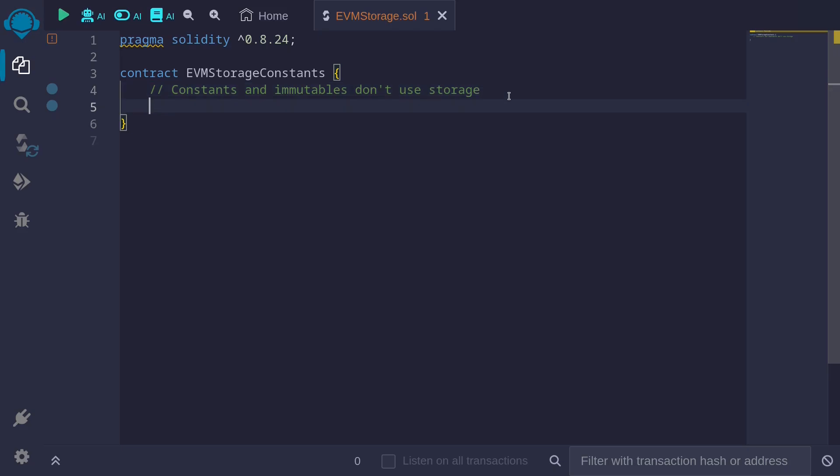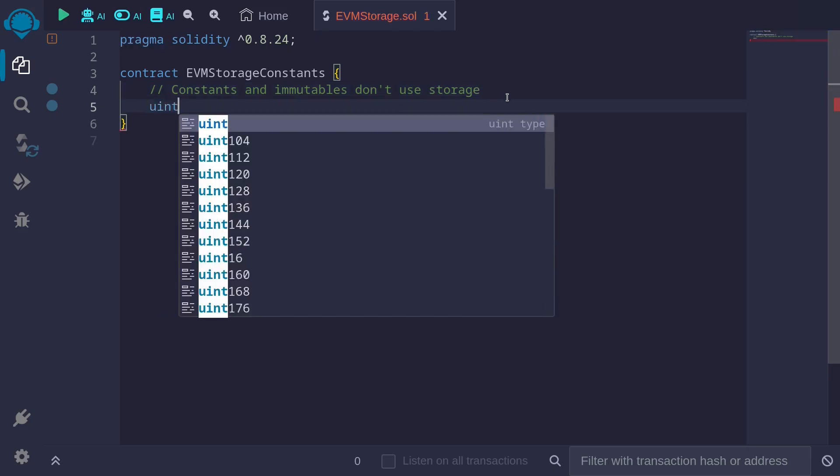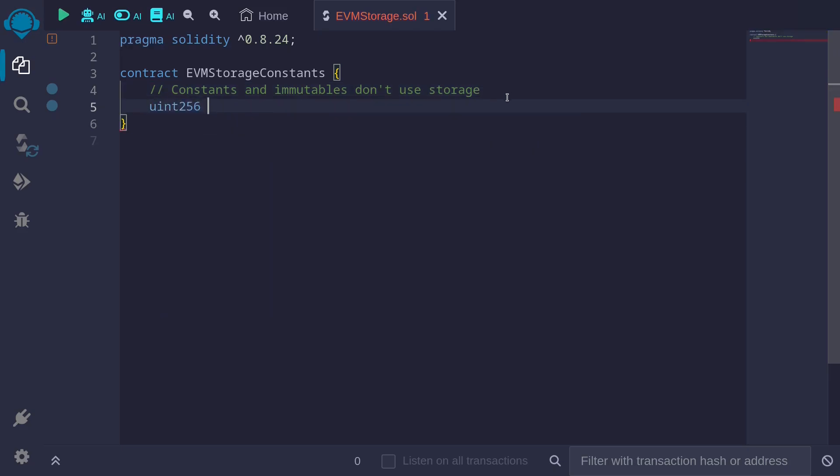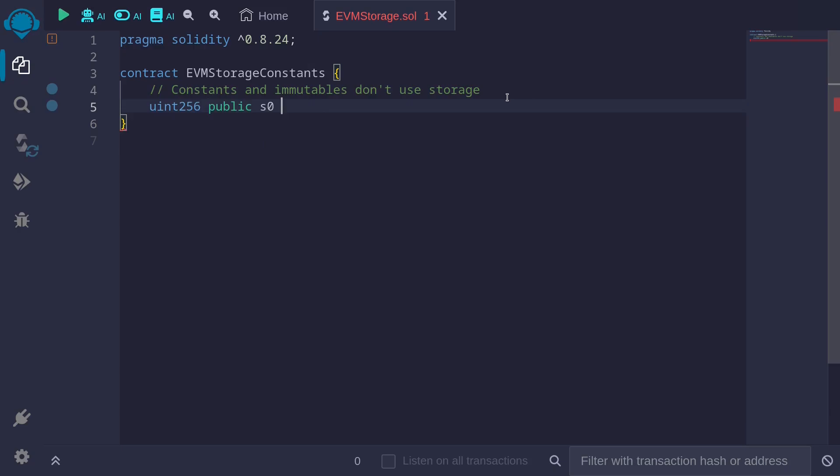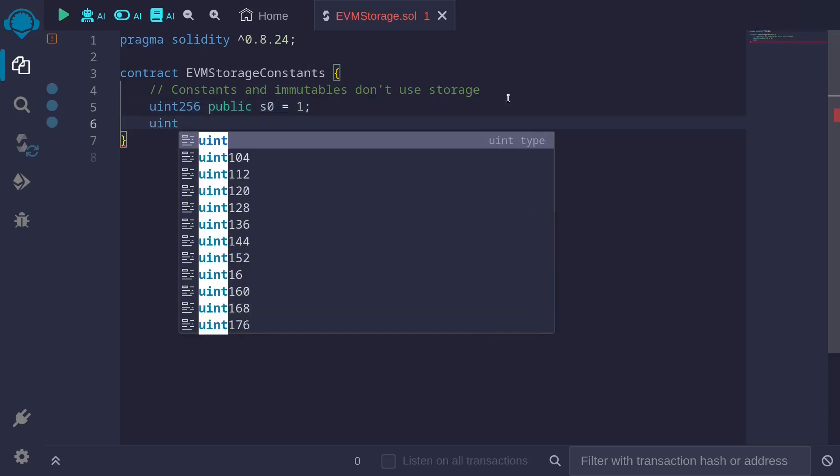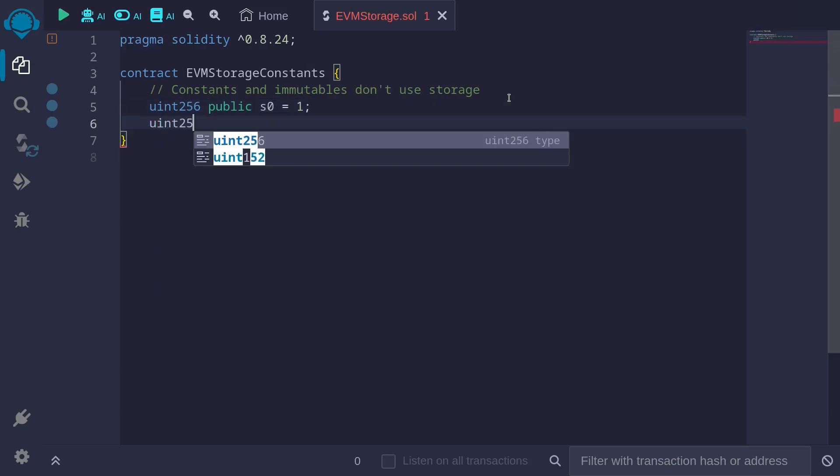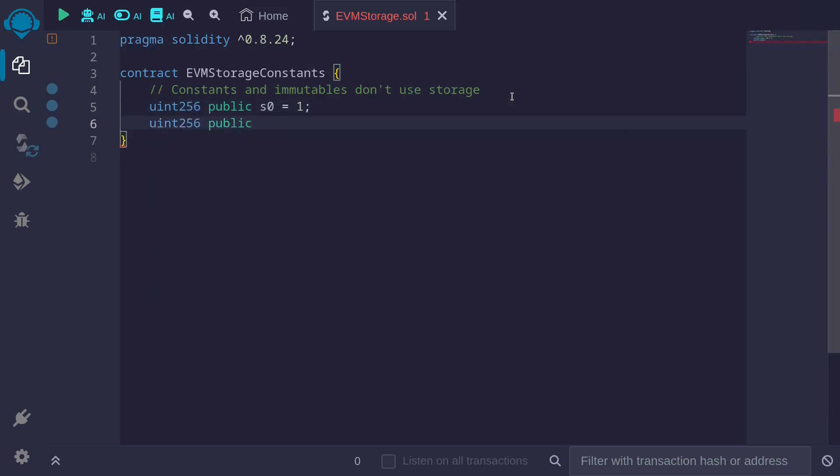Let's say that we have a state variable uint256 public, I'll name it s0 and we'll set this equal to 1. And we'll create another state variable uint256 public, I'll call this one s1 equals 2.